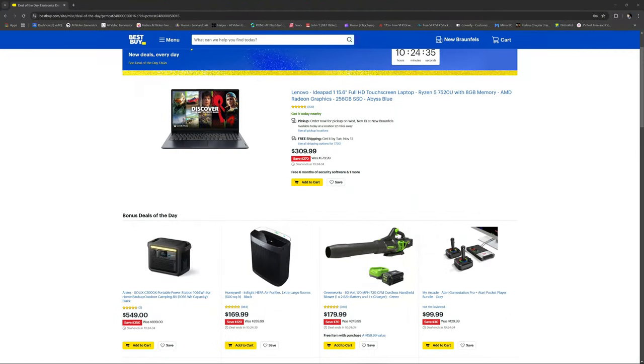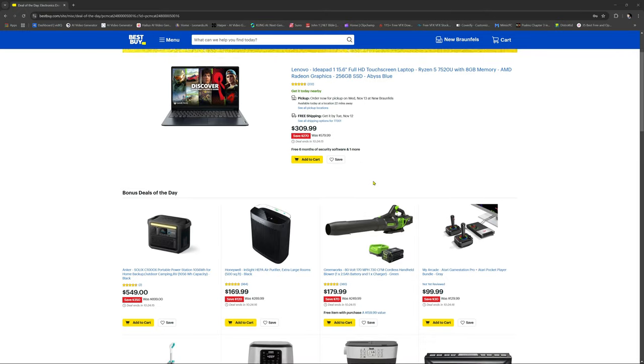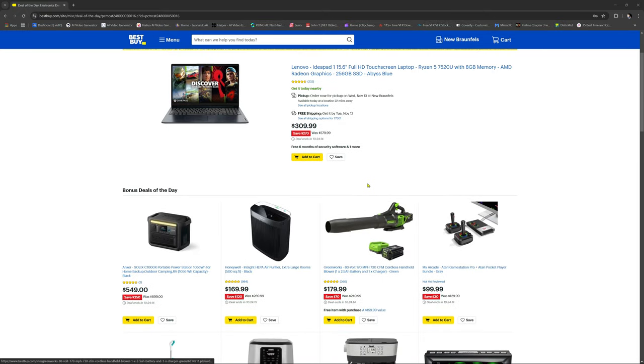Depending on when you're watching this, this is a Lenovo, this is a deal of the day at Best Buy. It's an IdeaPad 15.6 full screen, Ryzen 5 7520U, 8 gigs of RAM with the AMD Radeon graphics card, 256 gig hard drive. Over $270 off. That is one heck of a deal.